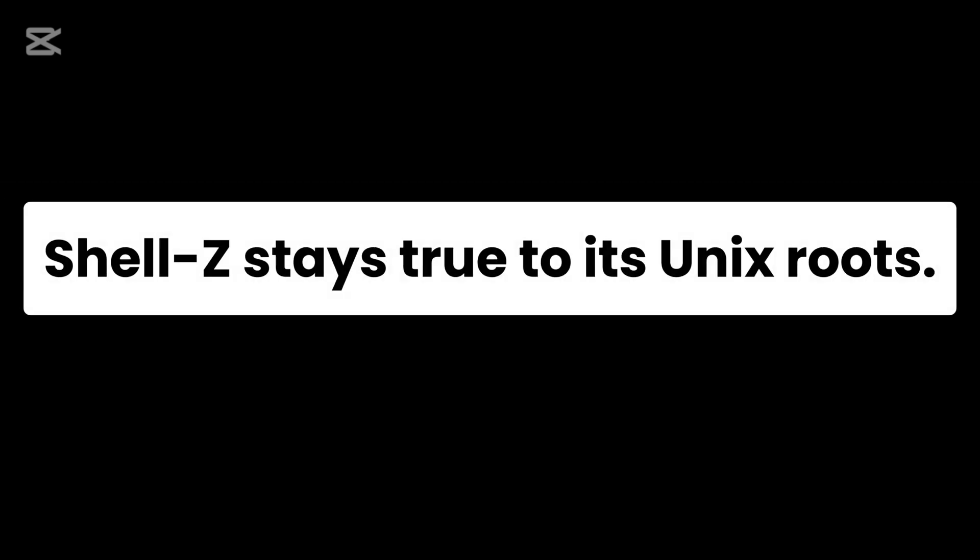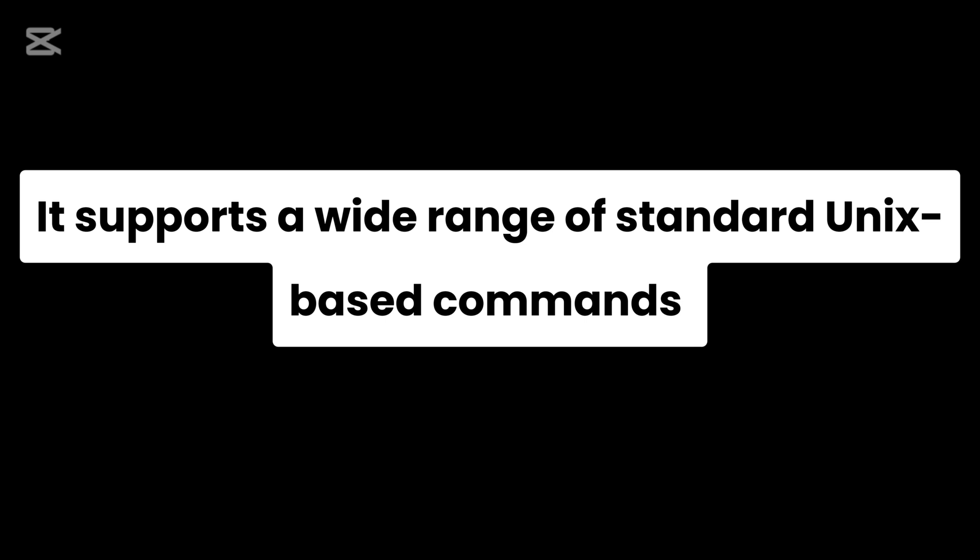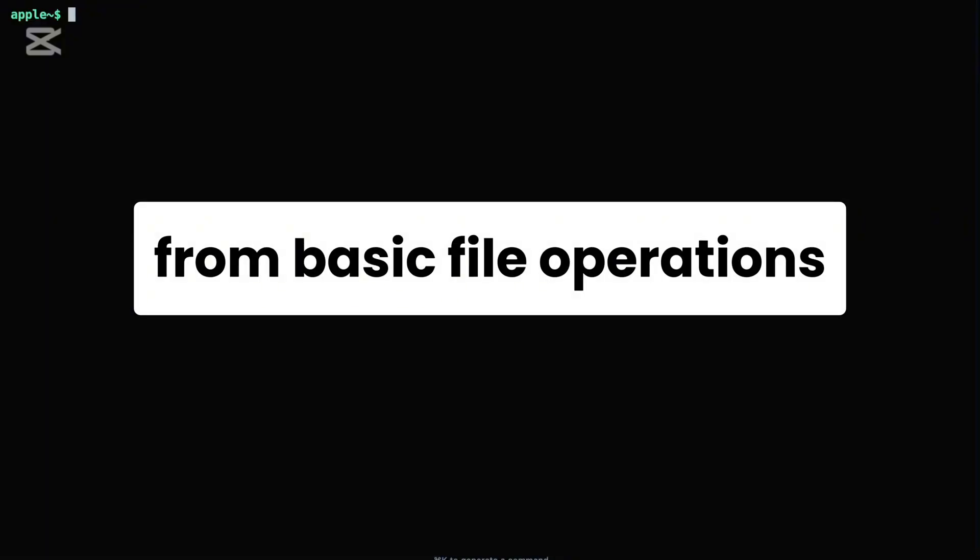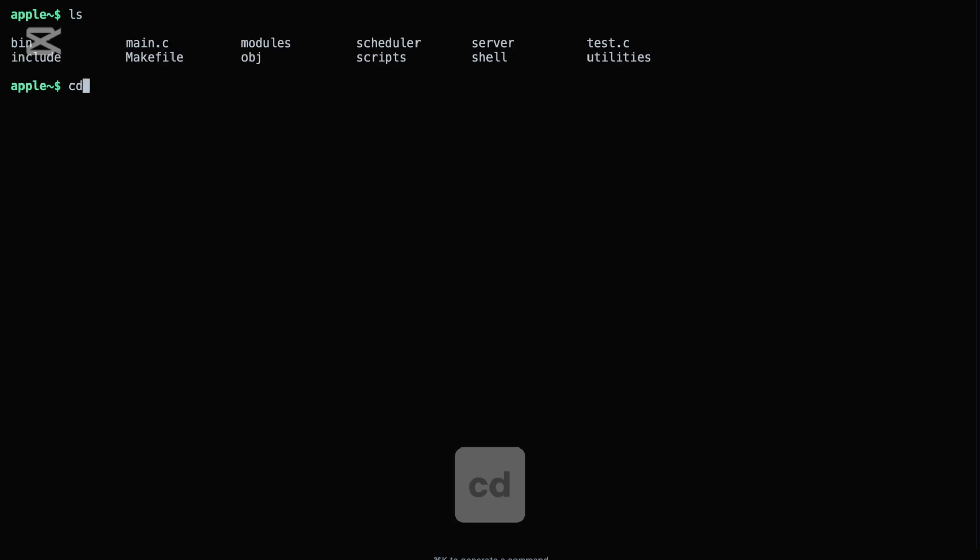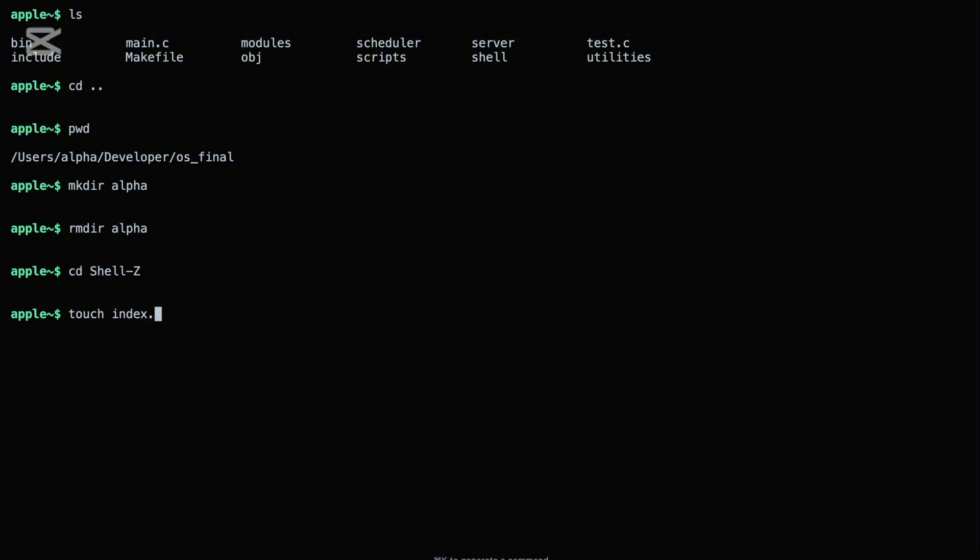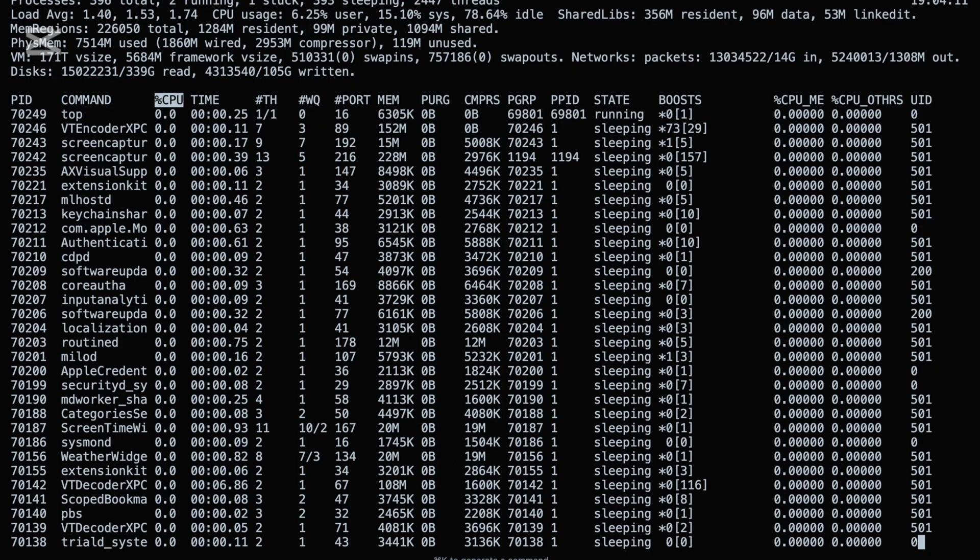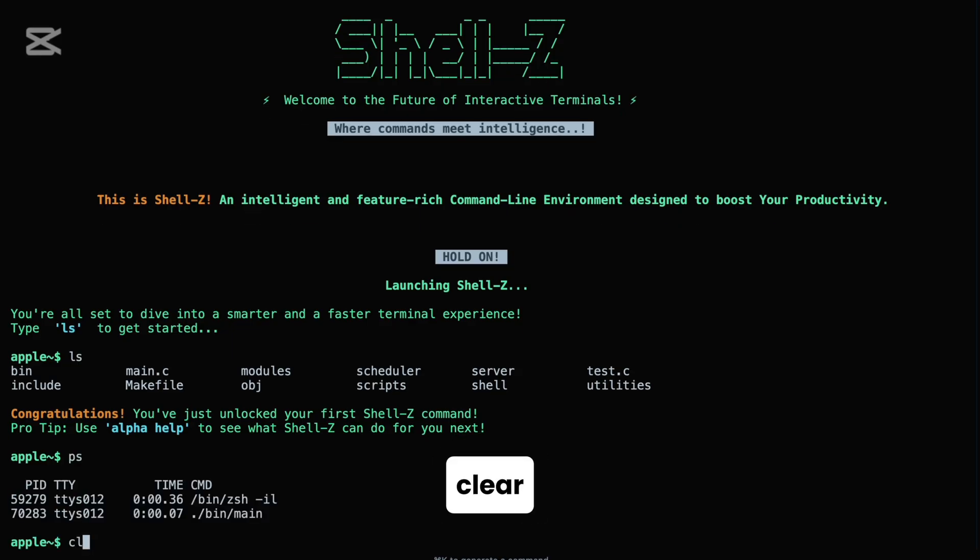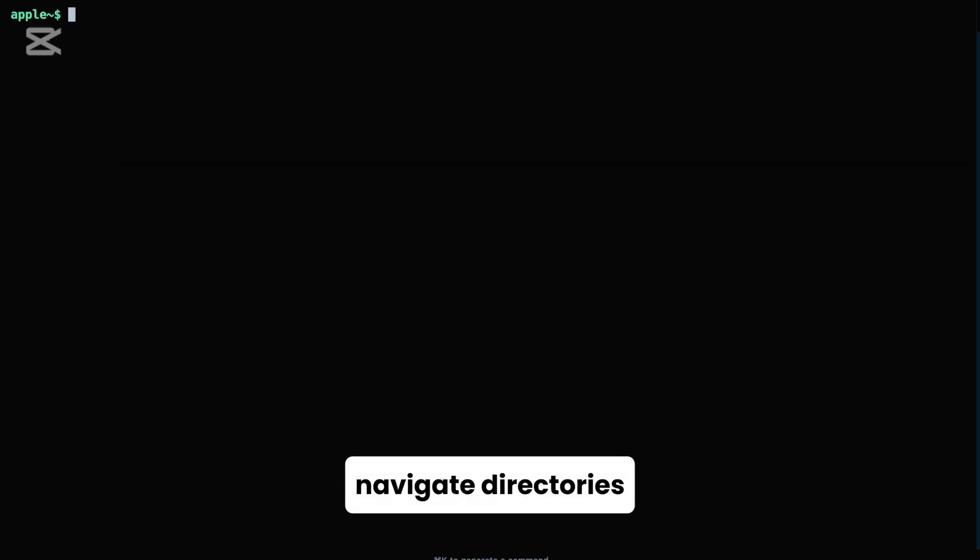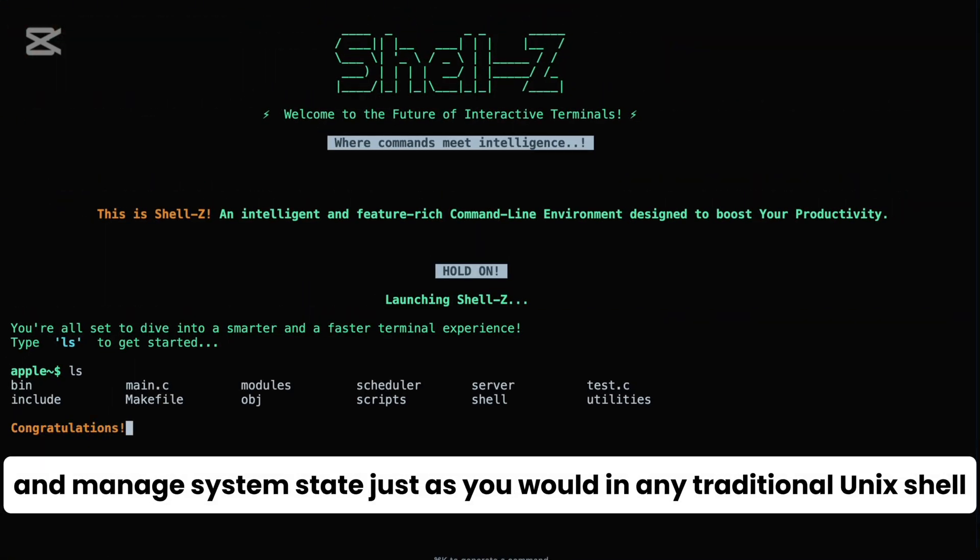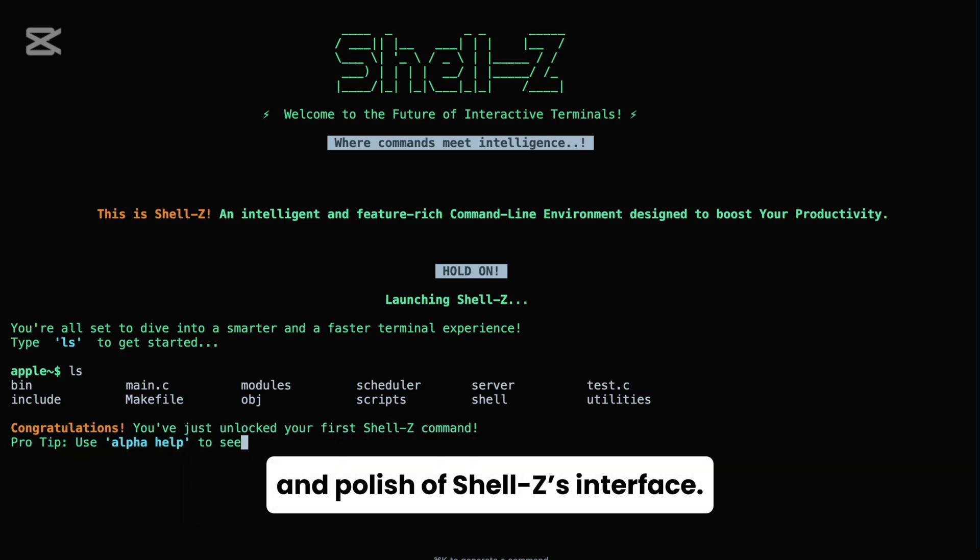Beyond its custom capabilities, Shell Z stays true to its Unix roots. It supports a wide range of standard Unix-based commands right out of the box, from basic file operations like ls, cd, pwd, dir, rm, and touch, to system-level utilities such as top, ps, kill, and clear. You can list files, navigate directories, check running processes, and manage system state just as you would in any traditional Unix shell, but with the added structure and polish of Shell Z's interface.